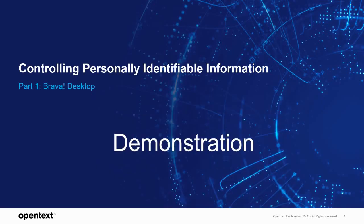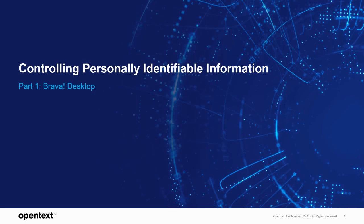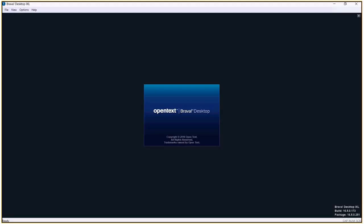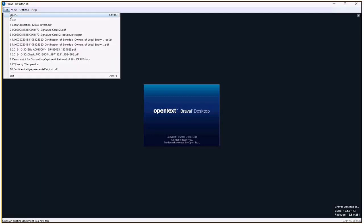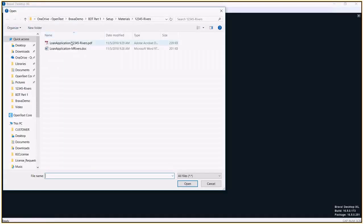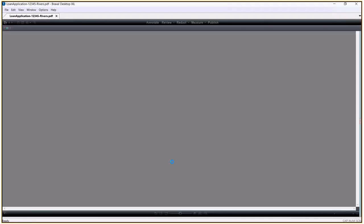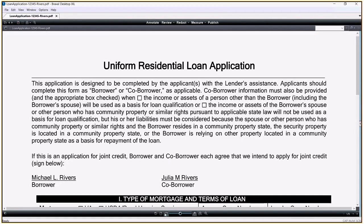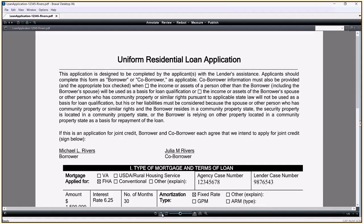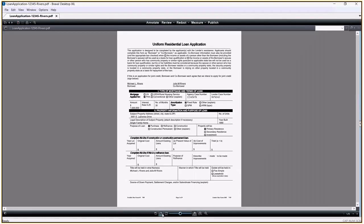Brava Desktop is a collaborative document viewer and provides a rich set of redaction markup tools that can locate and redact all types of PII. As a mortgage lender, I'm tasked with providing a copy of the loan application to the property insurer. I open the lending application for the Rivers client and now I'm obligated to protect my client's personally identifiable information and I need to redact the PII before forwarding the application.